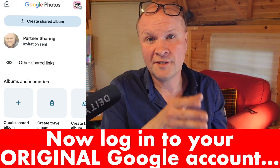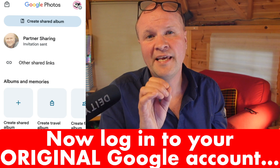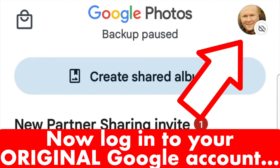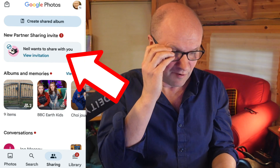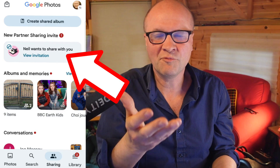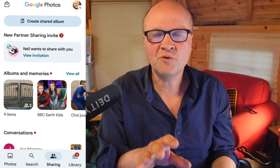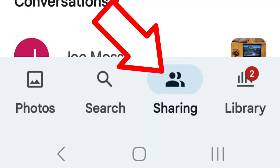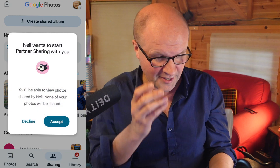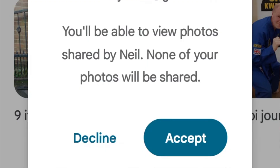It's confirmed that the invitation has been sent to the other account. Now I'll go to that other account to accept it. I'll click on the avatar in the top right corner and log in to my other Google account in Google Photos. Immediately I can see a notification saying 'Neil wants to share with you,' so the sharing request showed up instantly. If it's not showing, make sure you've clicked on the sharing tab at the bottom. I'll click 'View invitation' — it says Neil wants to start partner sharing, and I'll be able to view his photos. I'll hit accept.